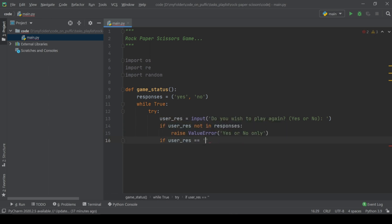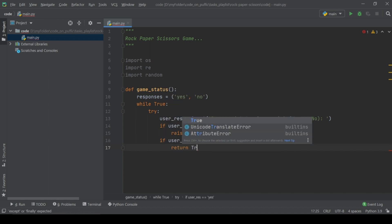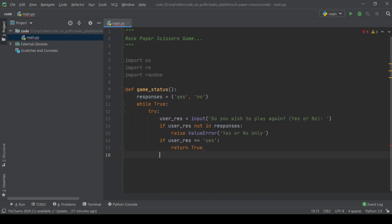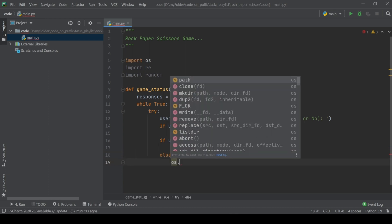If the answer was yes and the user wants to continue the game, return true, but else, clear terminal, print thanks to user for playing and exit.